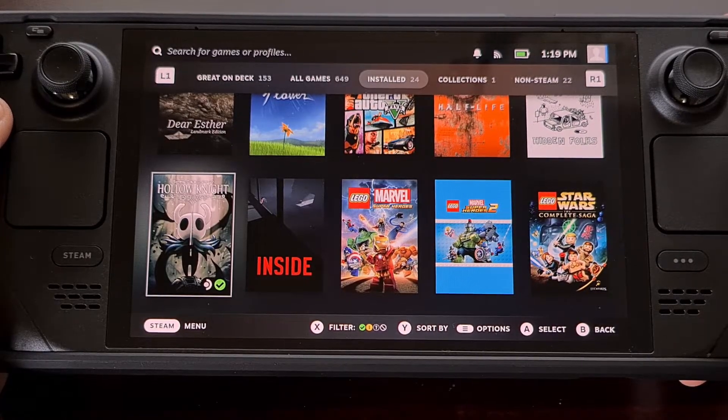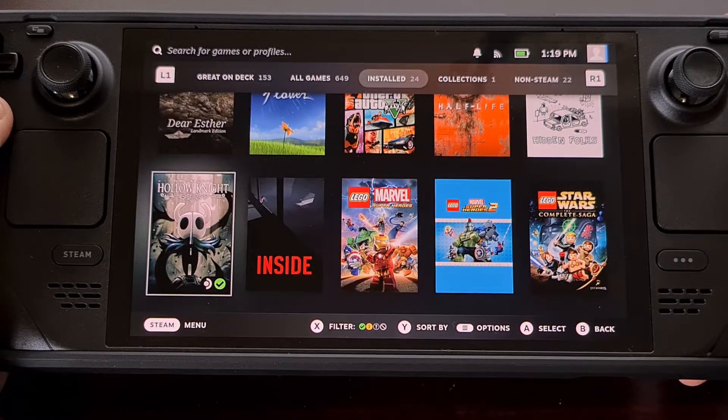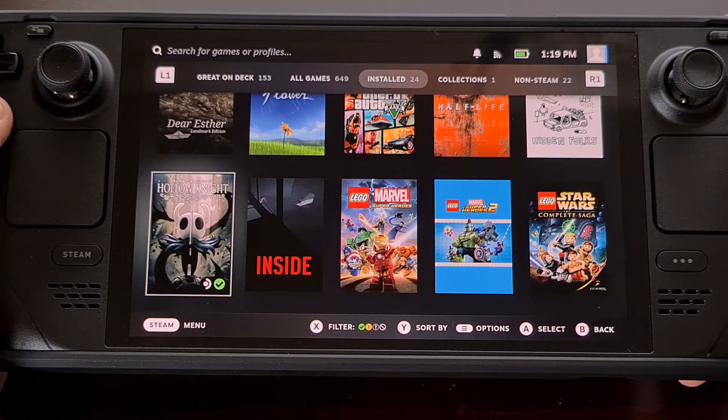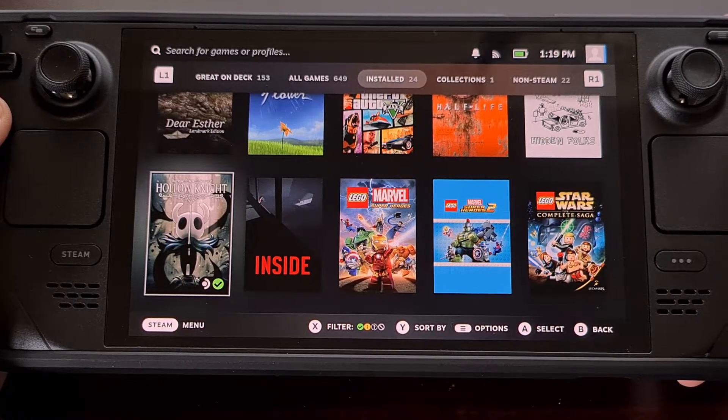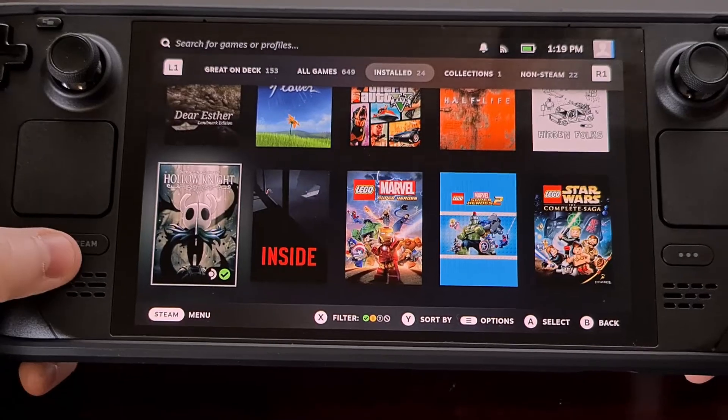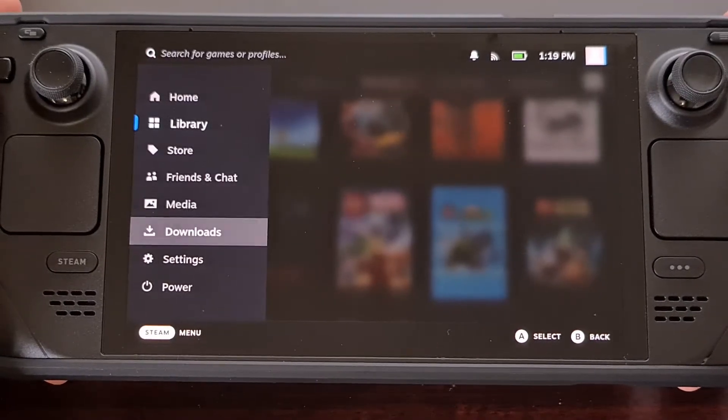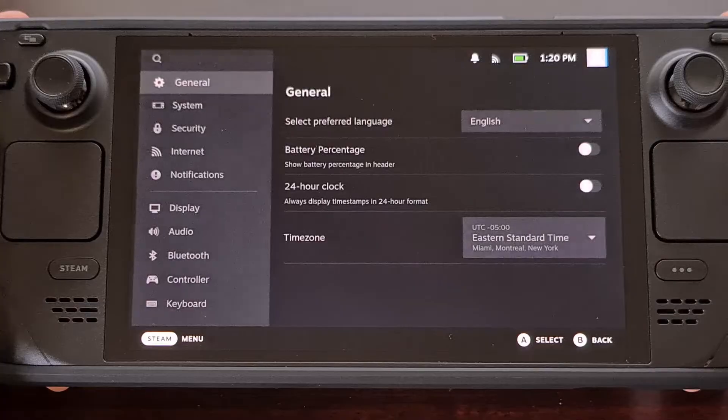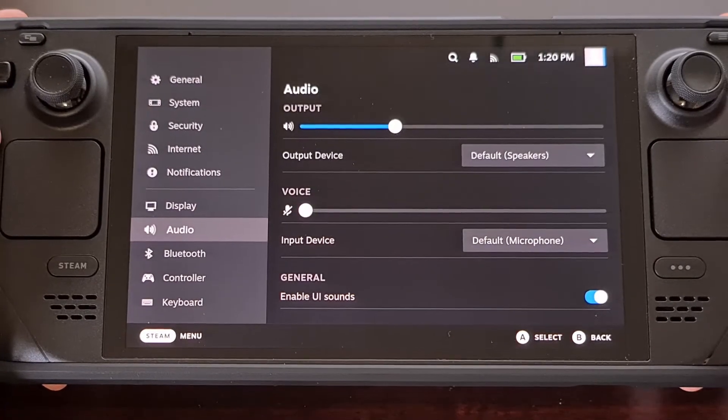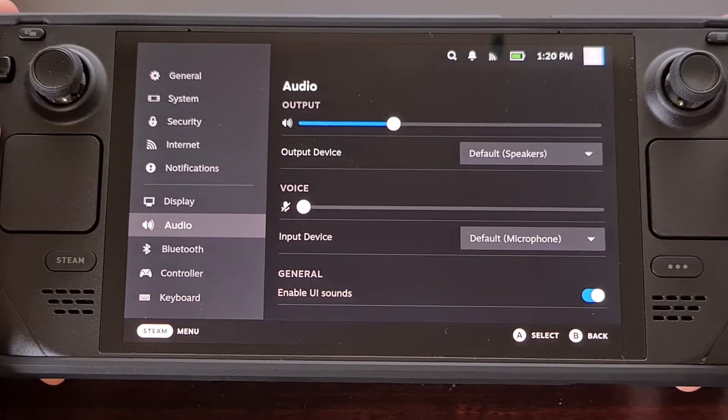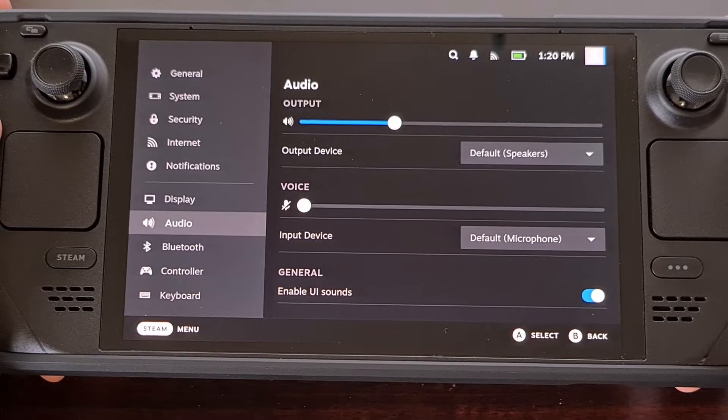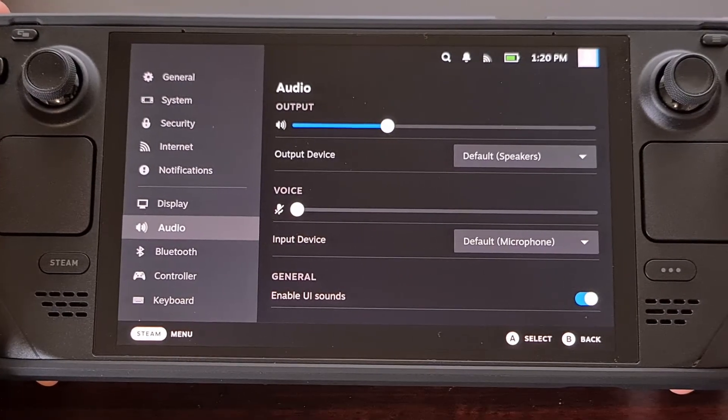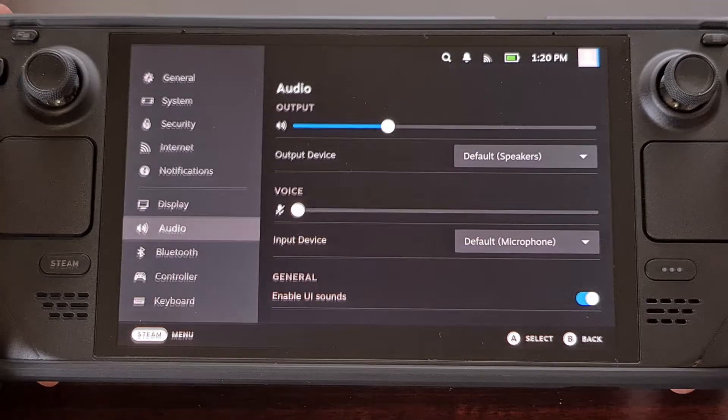So if this is something you have experienced, the first thing I recommend doing is checking all of the audio options within the Steam Deck settings area as well as the game that you're actually trying to play. Make sure that you don't have something muted or set to the wrong output device, and then go in and check the game that you're playing.